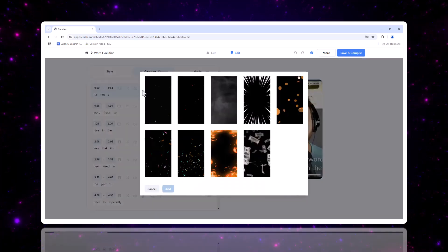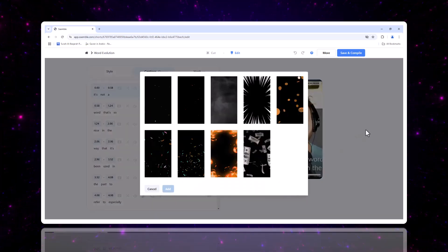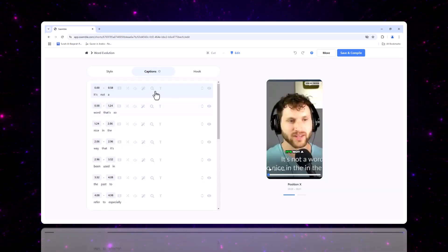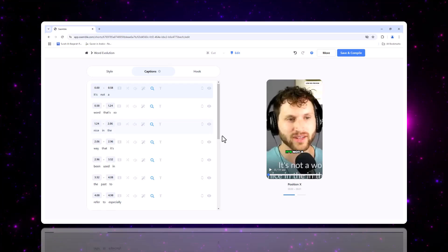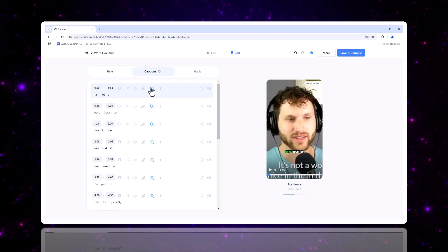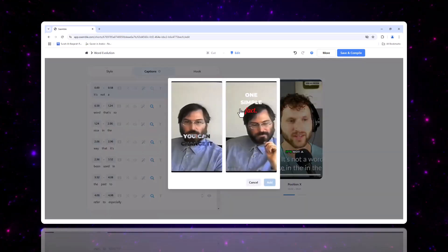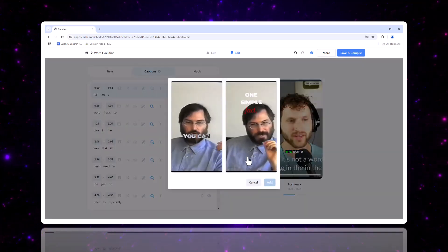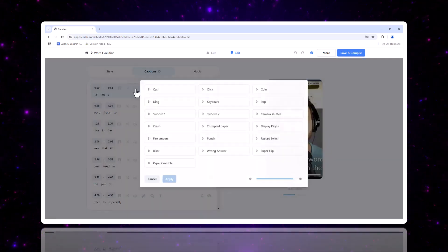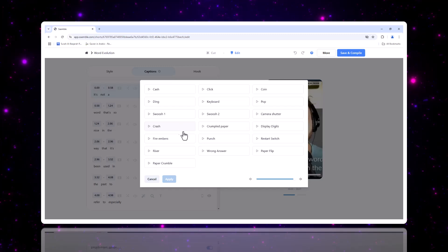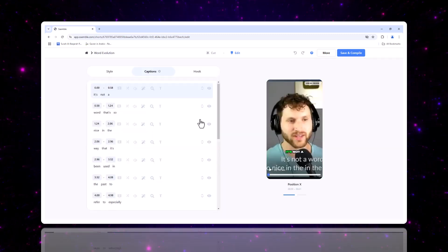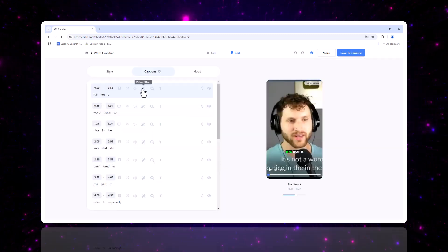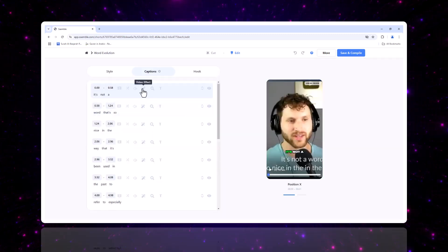Want to add some flair? You can change the video effect, add zoom effects, or even highlight certain parts of your caption to draw attention. Semble also allows you to add effects and sounds to make your videos pop. It's all at your fingertips.